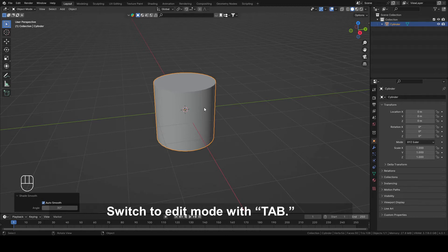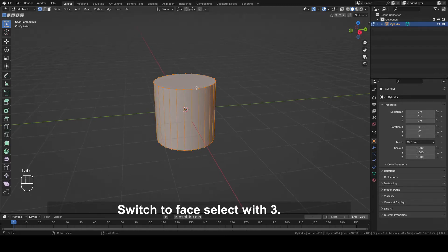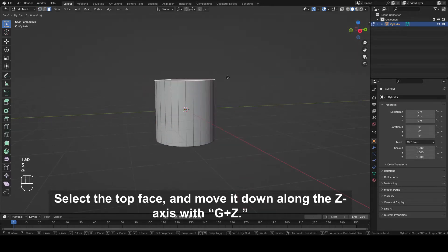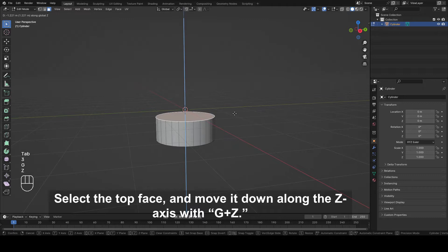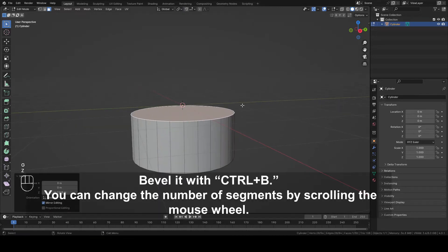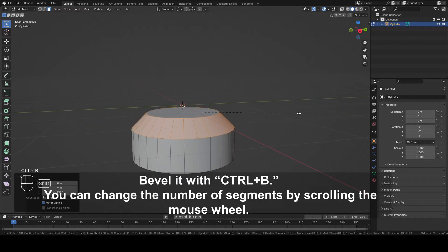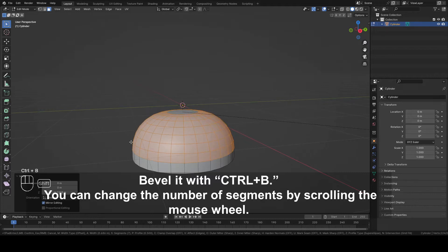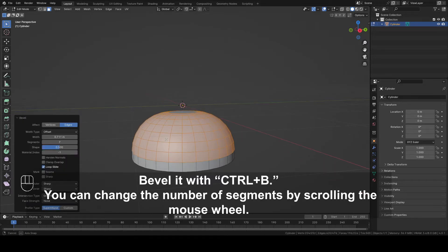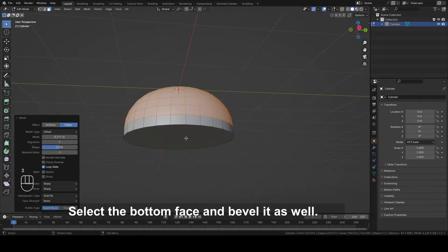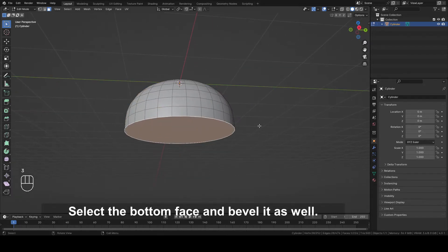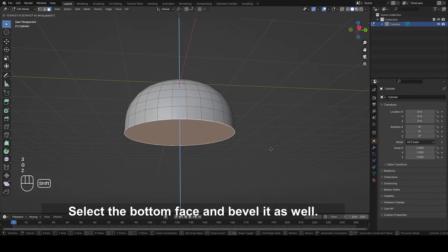Switch to edit mode with Tab. Switch to face select with 3. Select the top face and move it down along the Z axis with G plus Z. Bevel it with CTRL plus B. You can change the number of segments by scrolling the mouse wheel. Select the bottom face and bevel it as well.